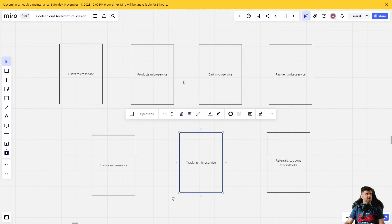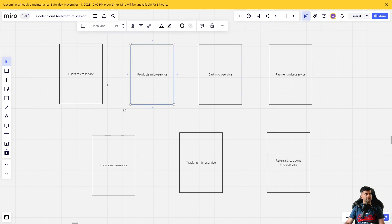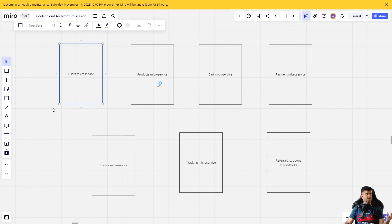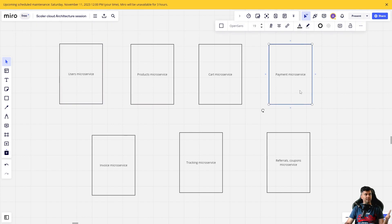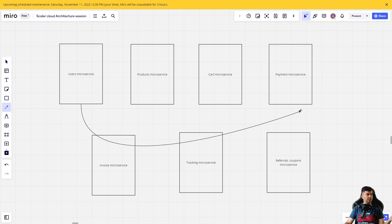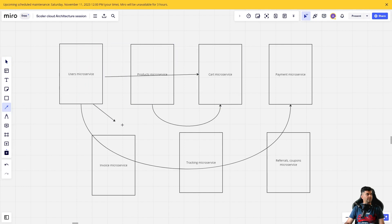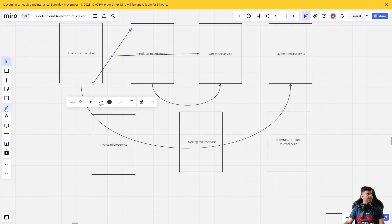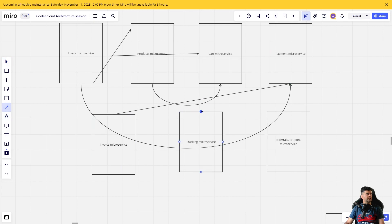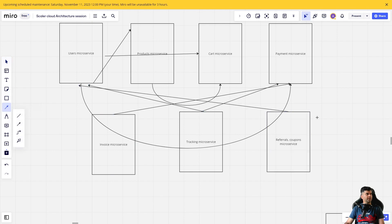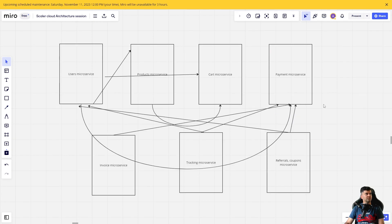The thing is they all need each other. The cart microservice needs products data; the products microservice needs users data to know which user is viewing which product. The cart microservice needs both product and user data — which products have been added by which users. Similarly, payment needs to know which user made the payment. Users have dependencies in payment, invoices have a dependency there, tracking has one, and referrals depend on users and sometimes payments since you can get paid based on referrals.